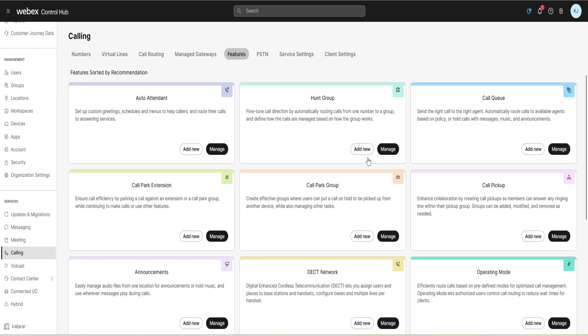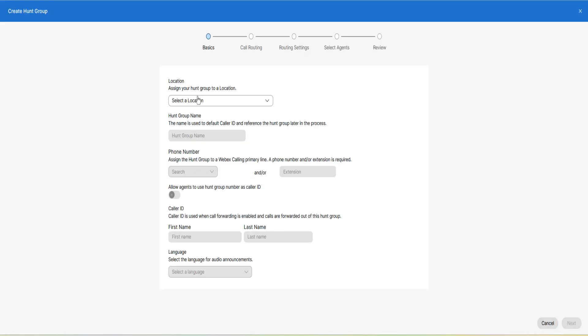Click on add new option of the hunt group. Assign your hunt group to a location.